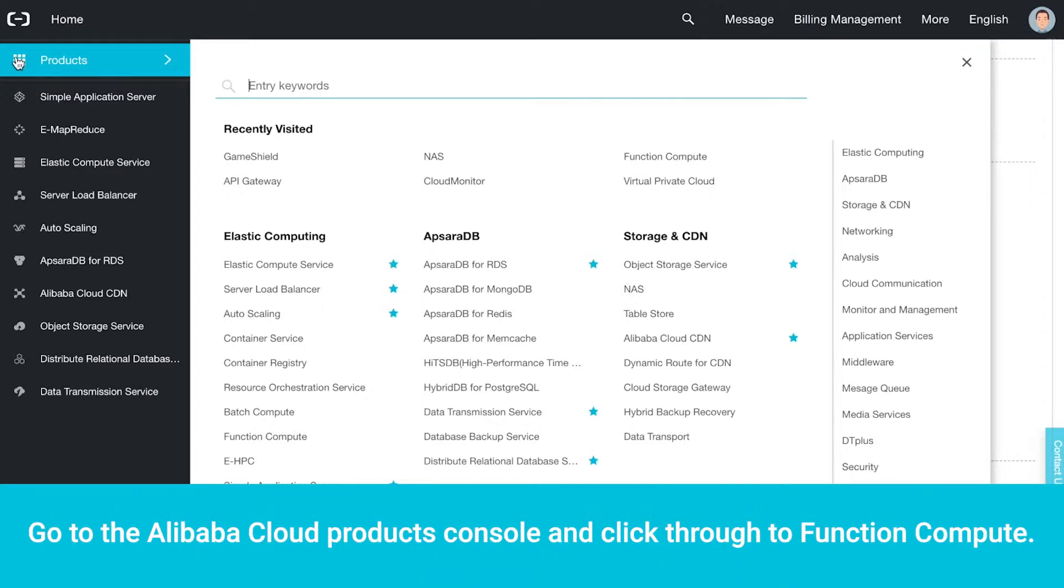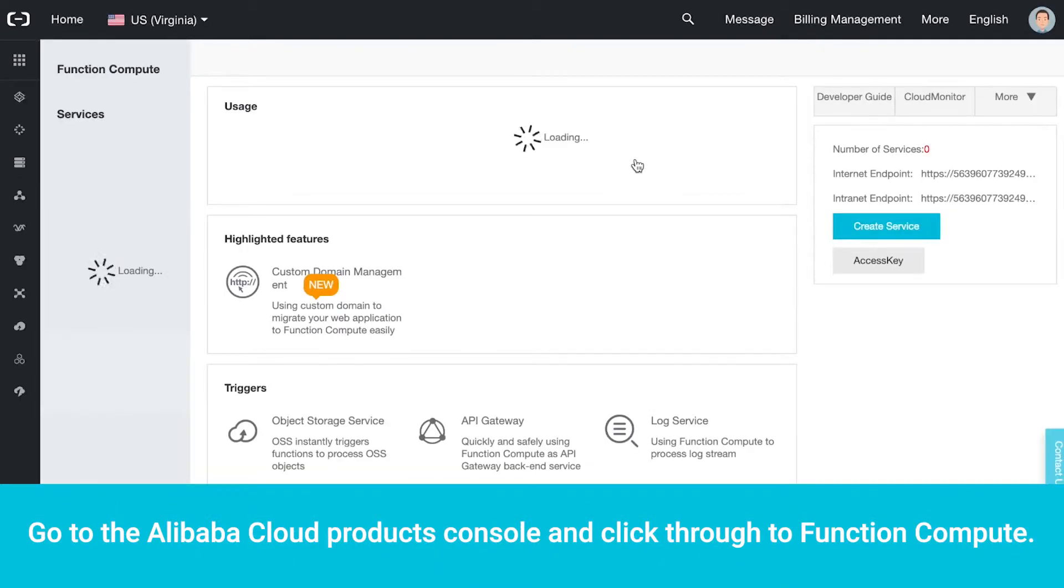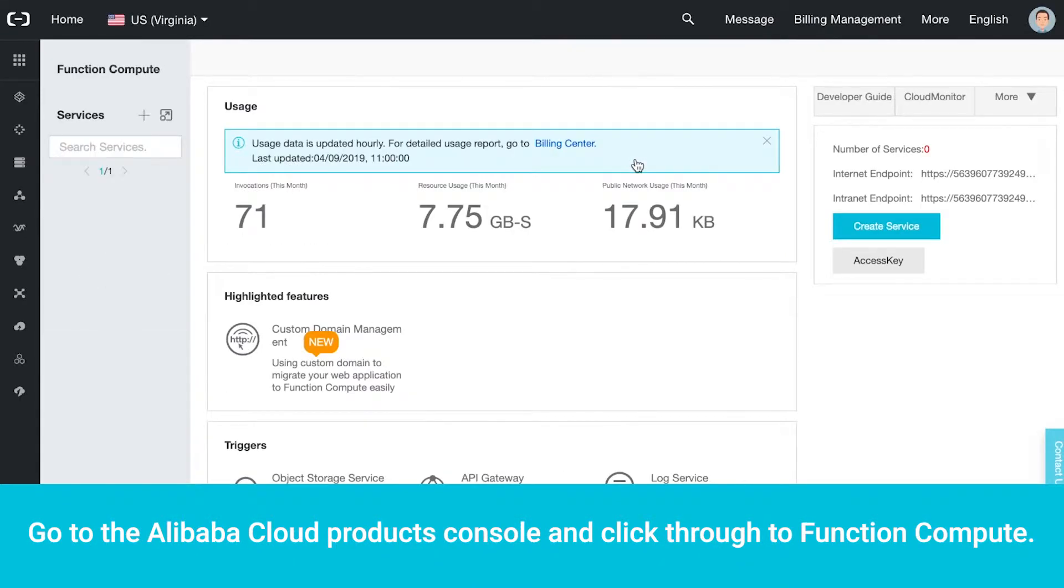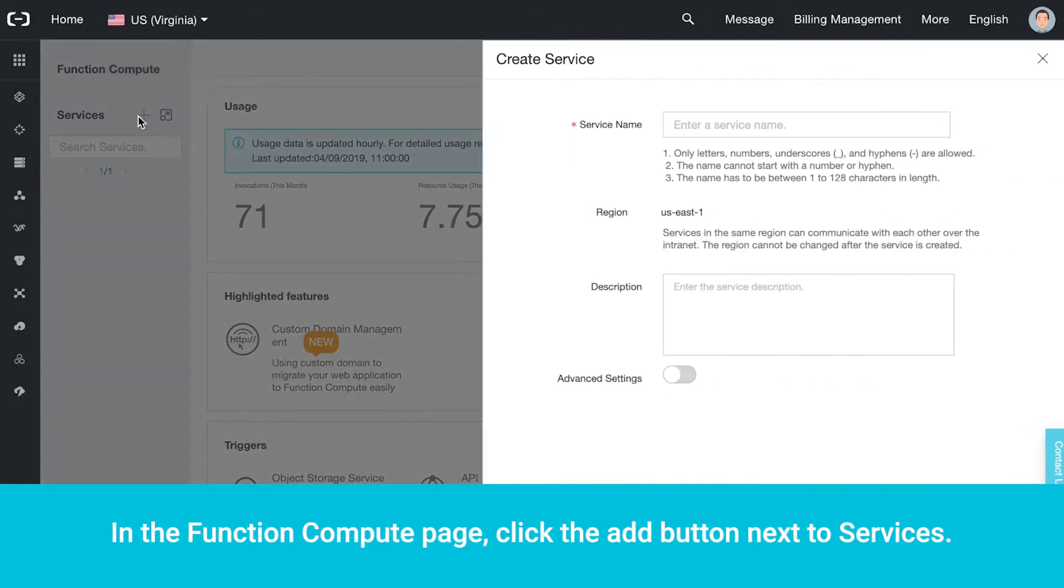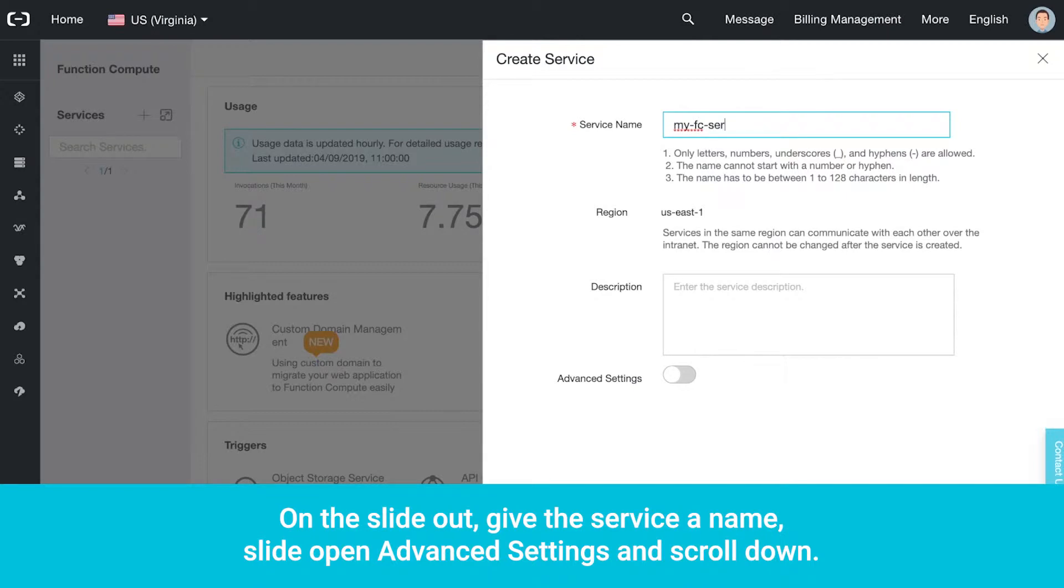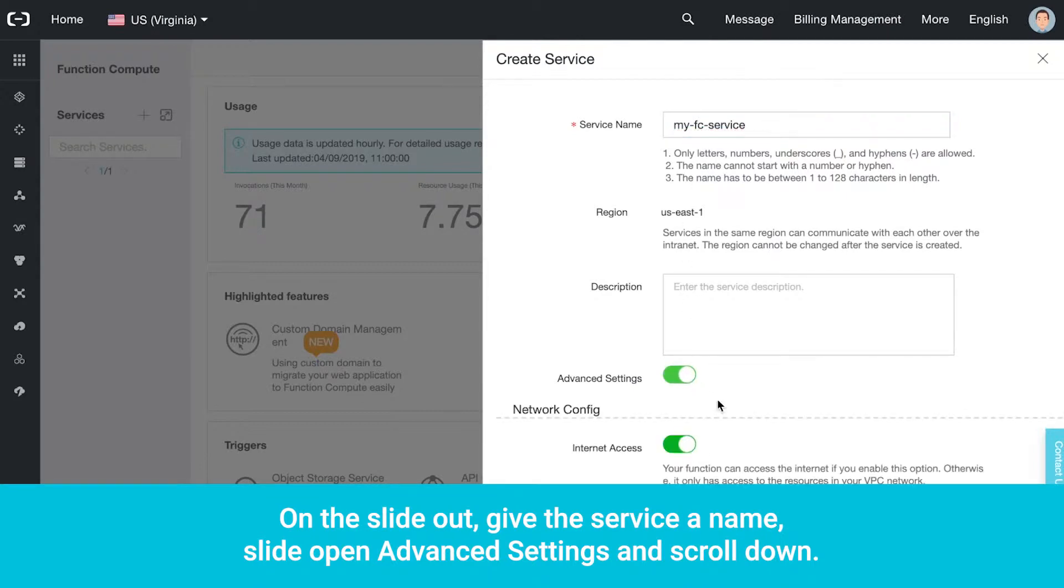Go to the Alibaba Cloud Products console and click through to Function Compute. In the Function Compute page, click the Add button next to Services. On the slide-out, give the service a name, slide open Advanced Settings, and scroll down.